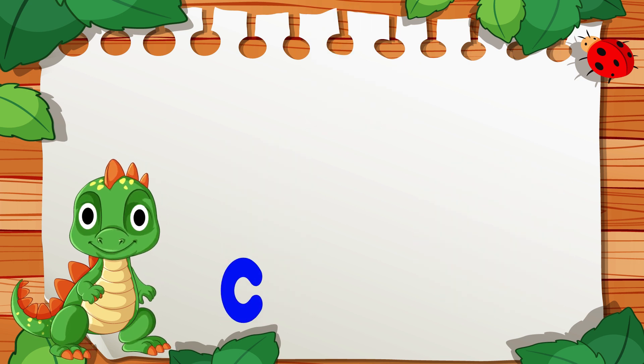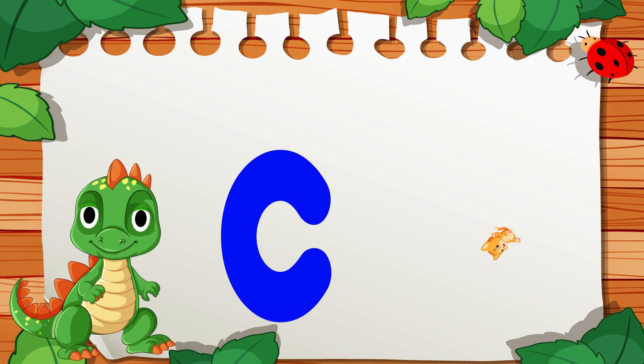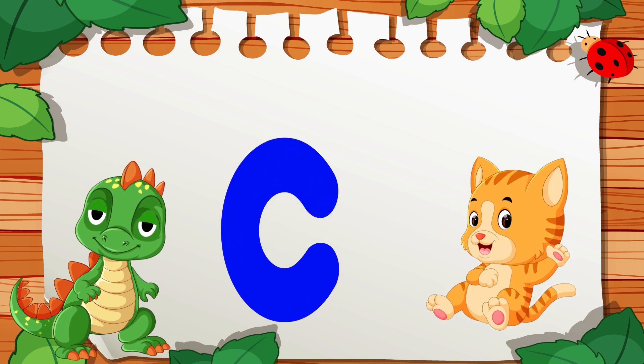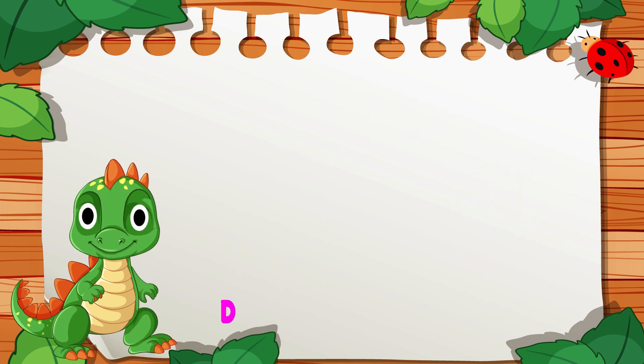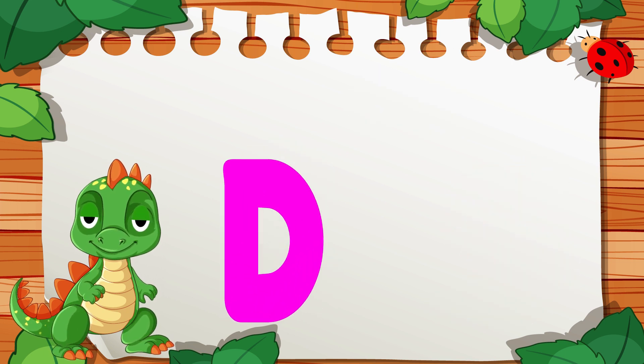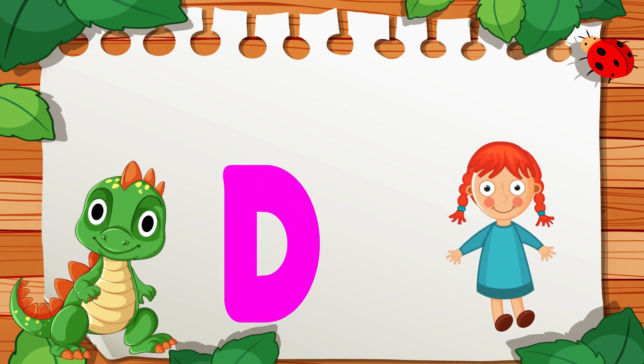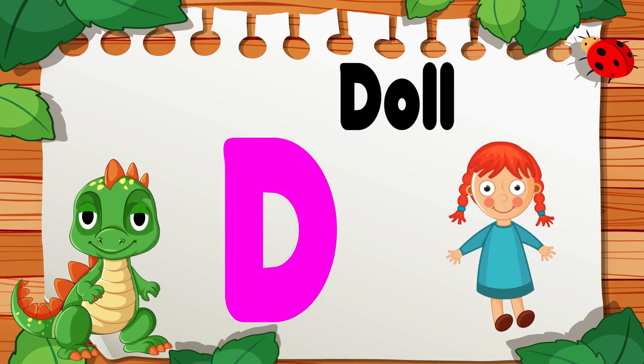C is for Cat, C, C, Cat. D is for Doll, D, D, Doll.